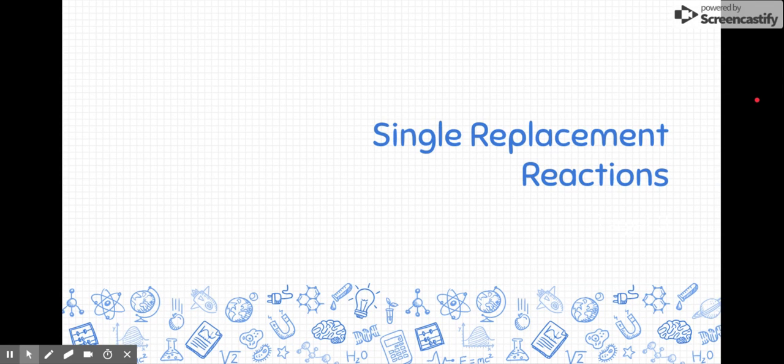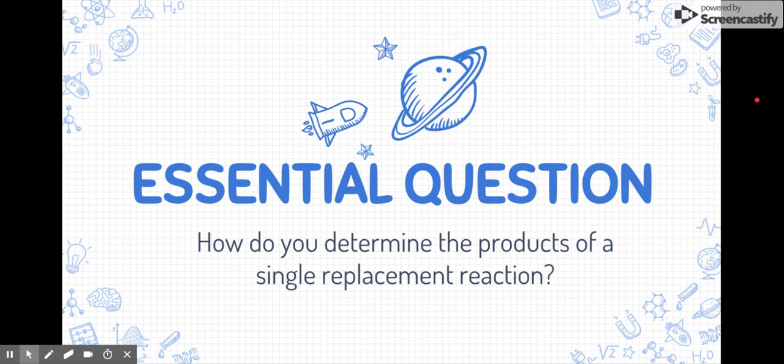All right students, welcome to Single Replacement Reaction Notes. I want to remind you that because this is a video note, you can always pause the video if you need to take more time to process, such as write or think about what we're talking about. I encourage you to do that often. You can also scrub backwards if you need to review something or hear it again. Let's go ahead and get started.